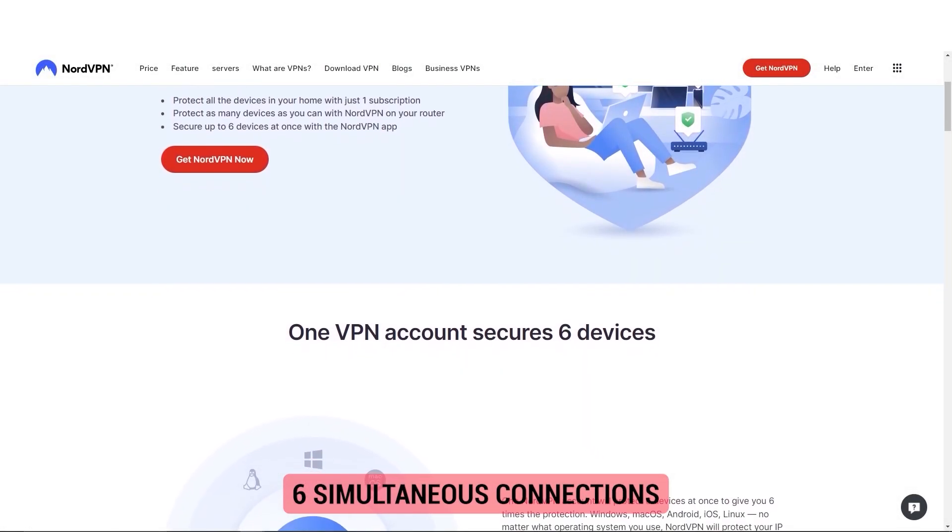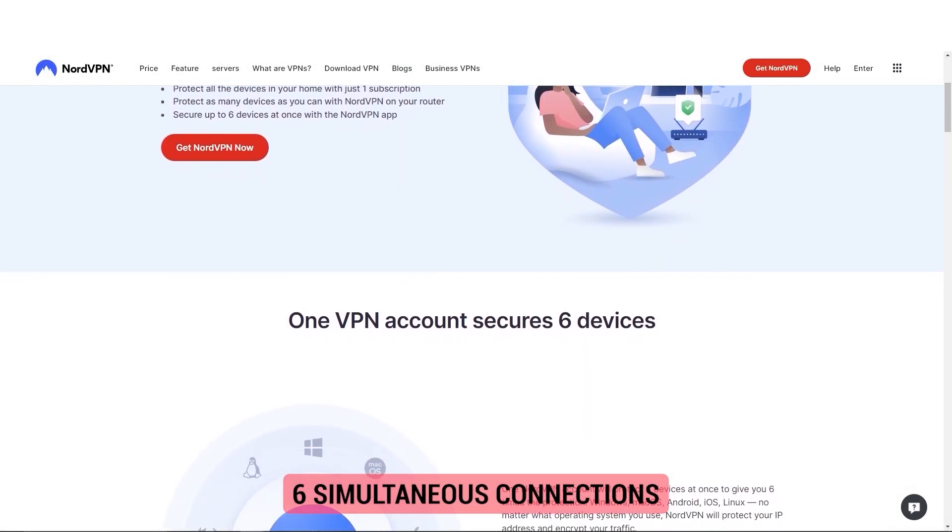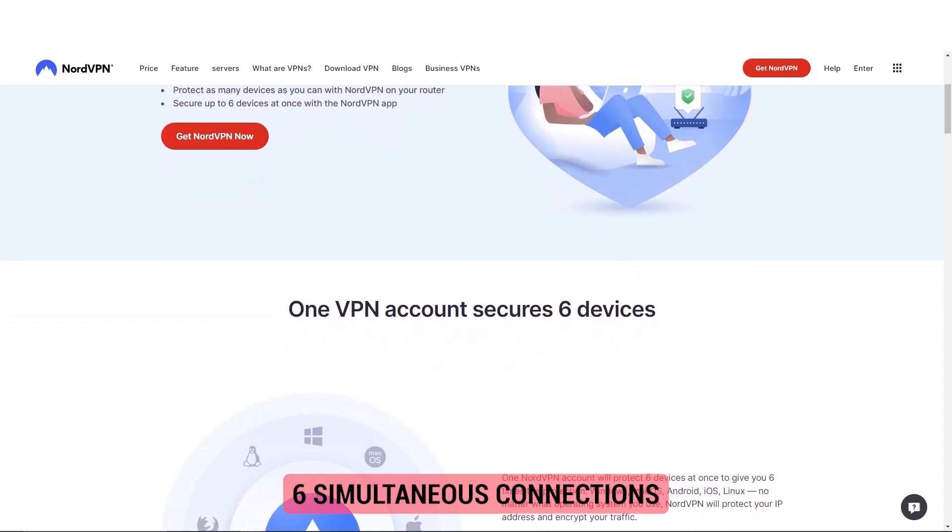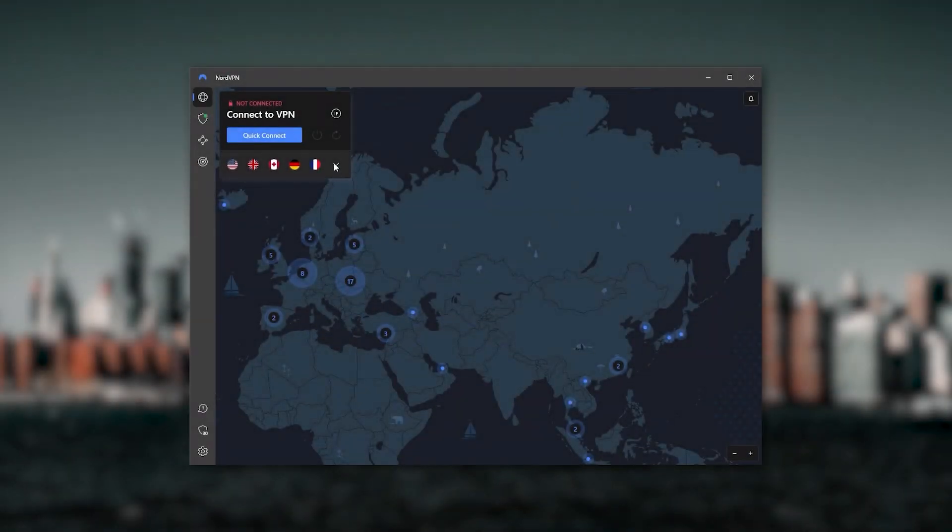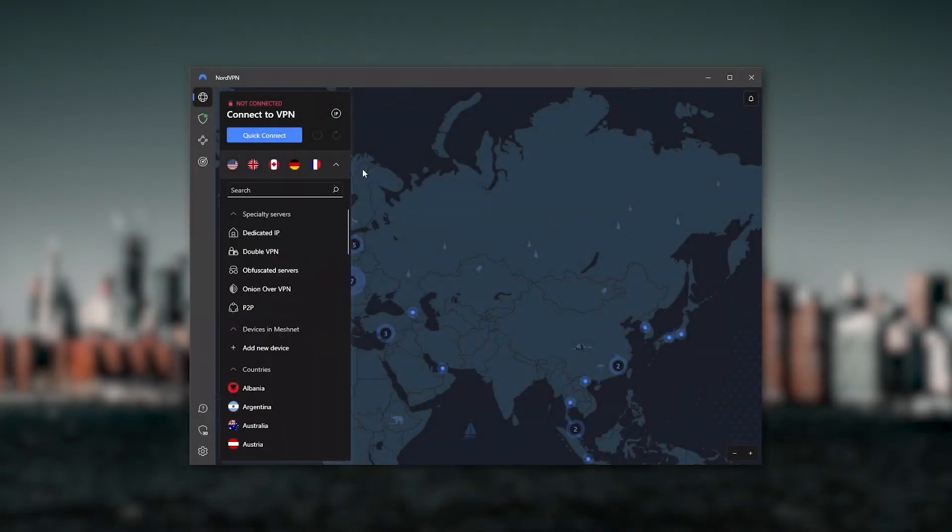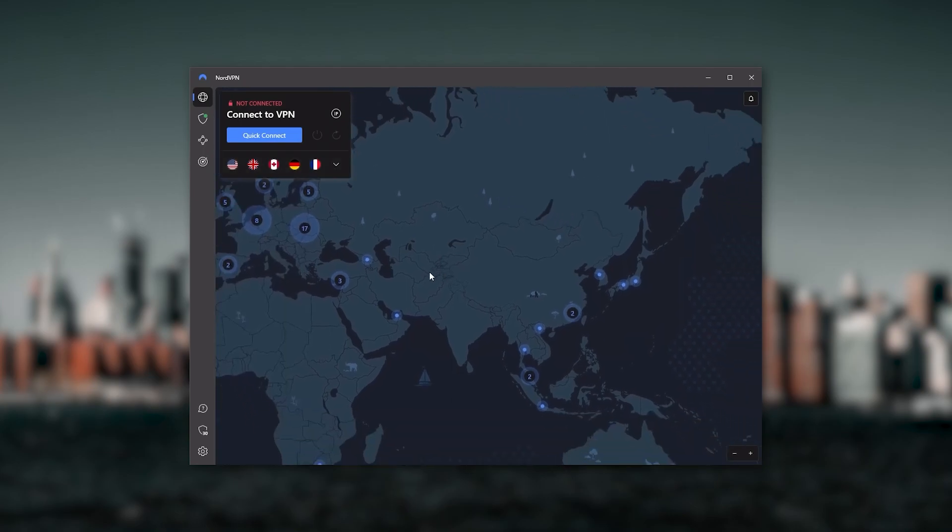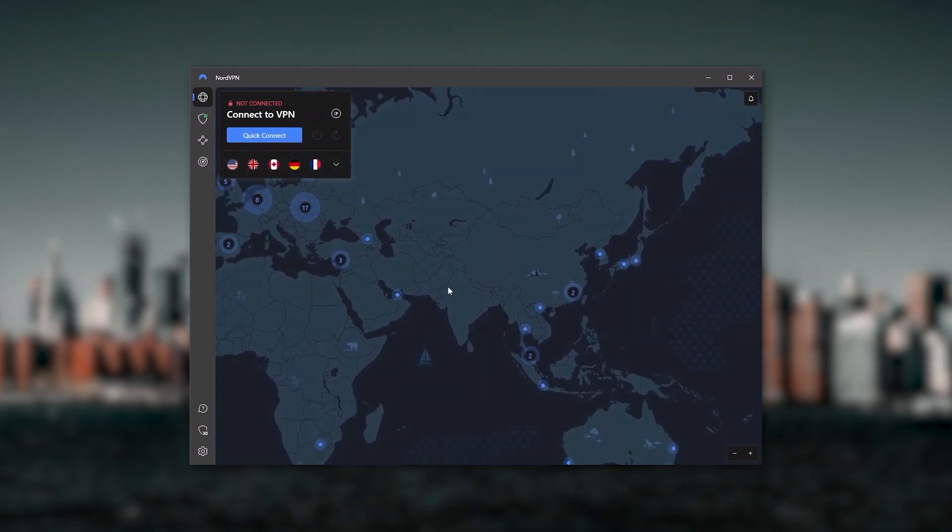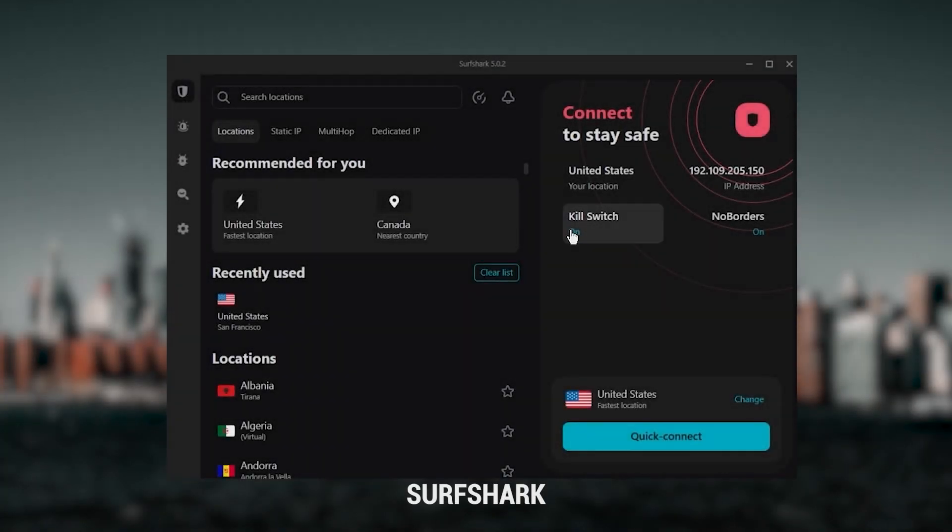It will let you secure up to six devices per subscription as opposed to ExpressVPN's five device limit. So all in all, if you're someone looking to have a few more options in your VPN, then NordVPN would be the one to get.